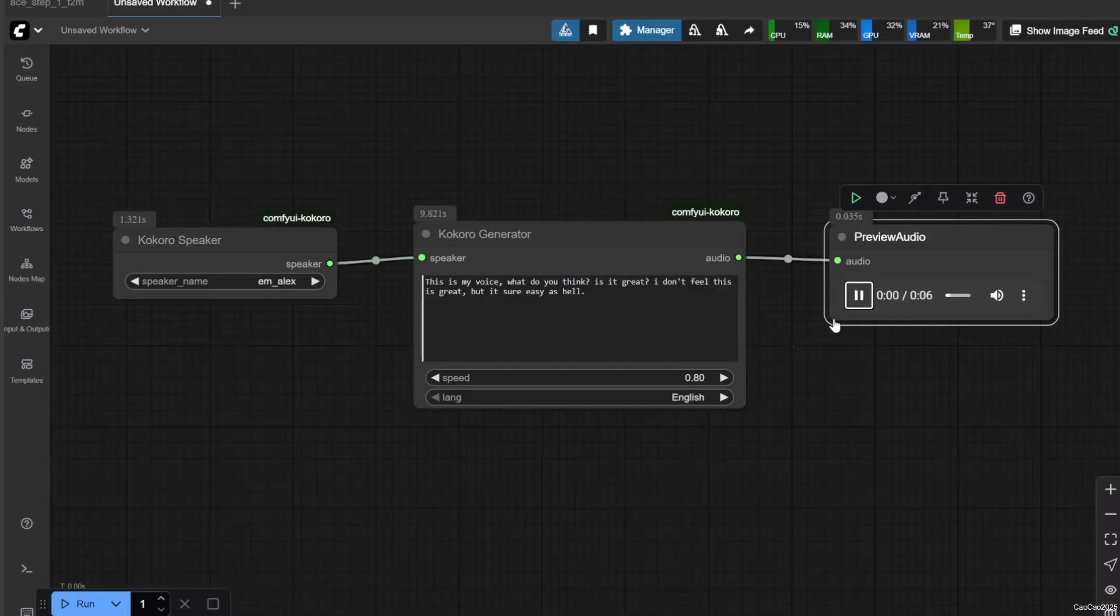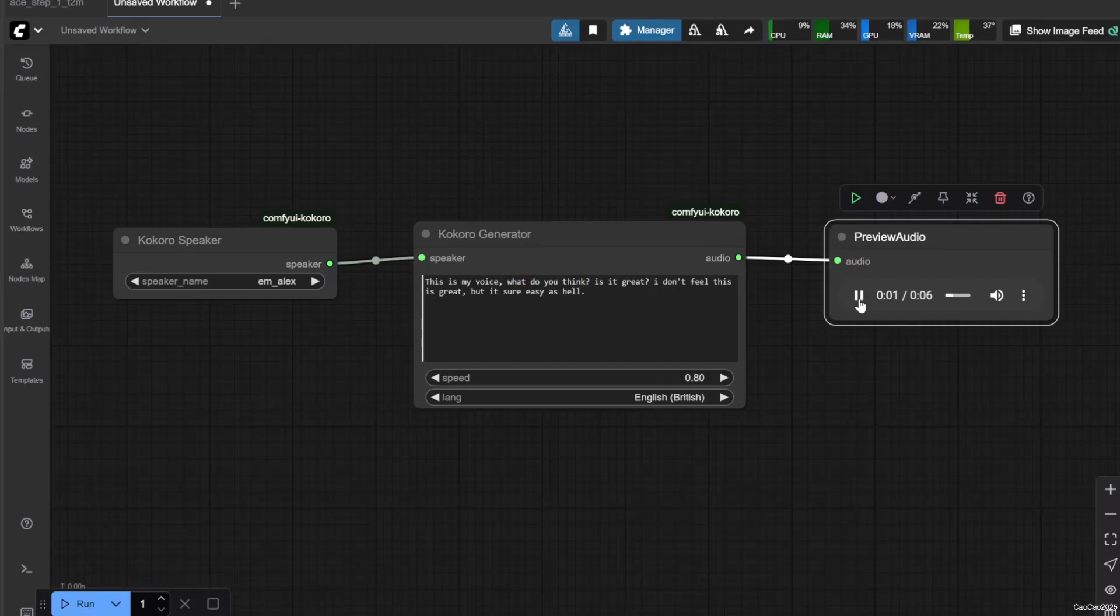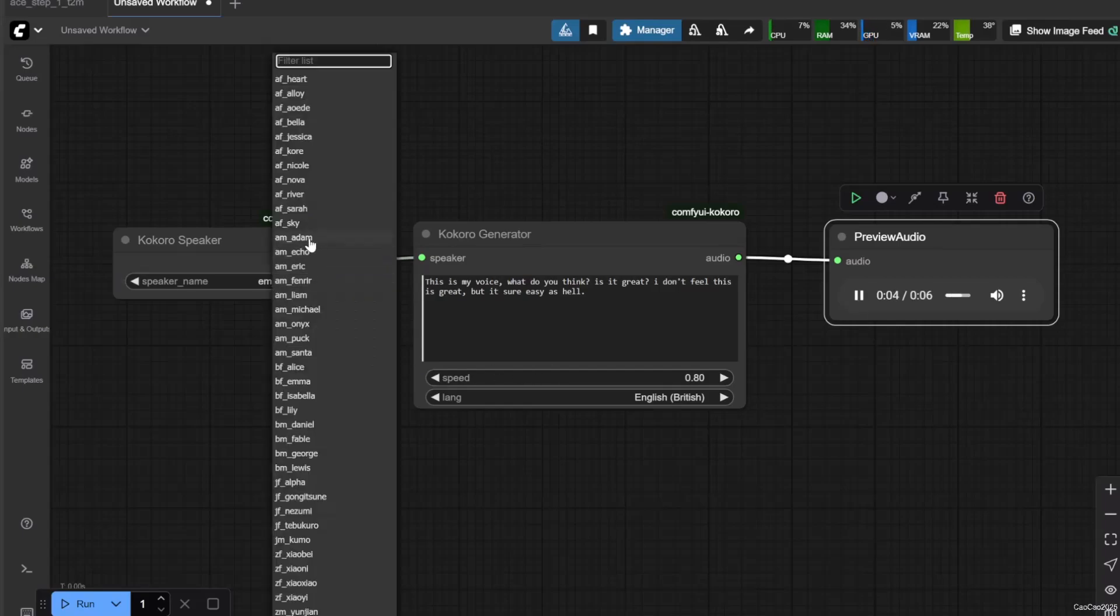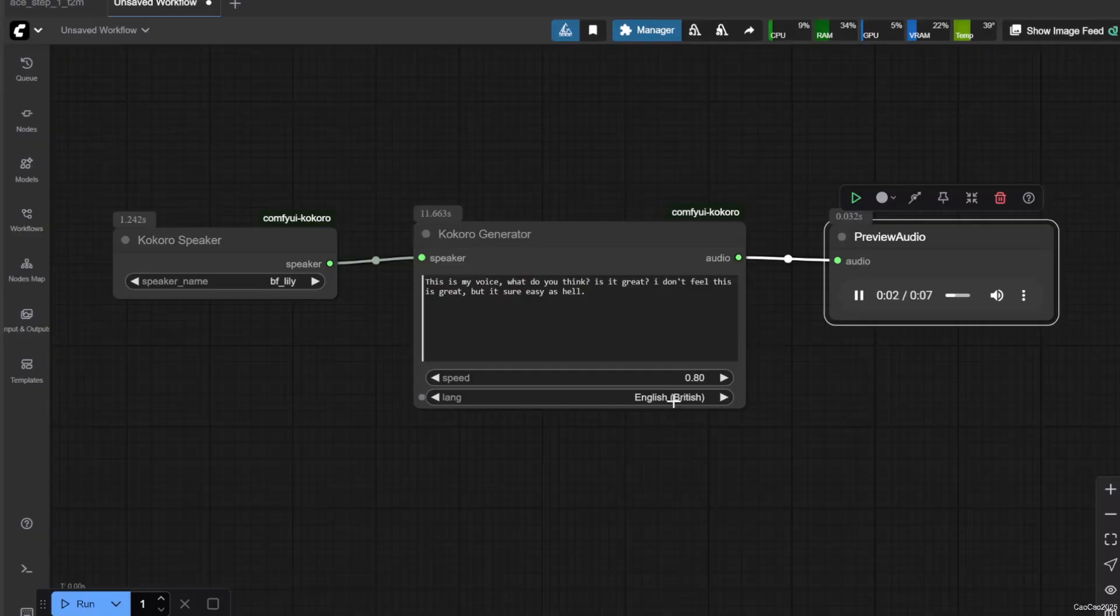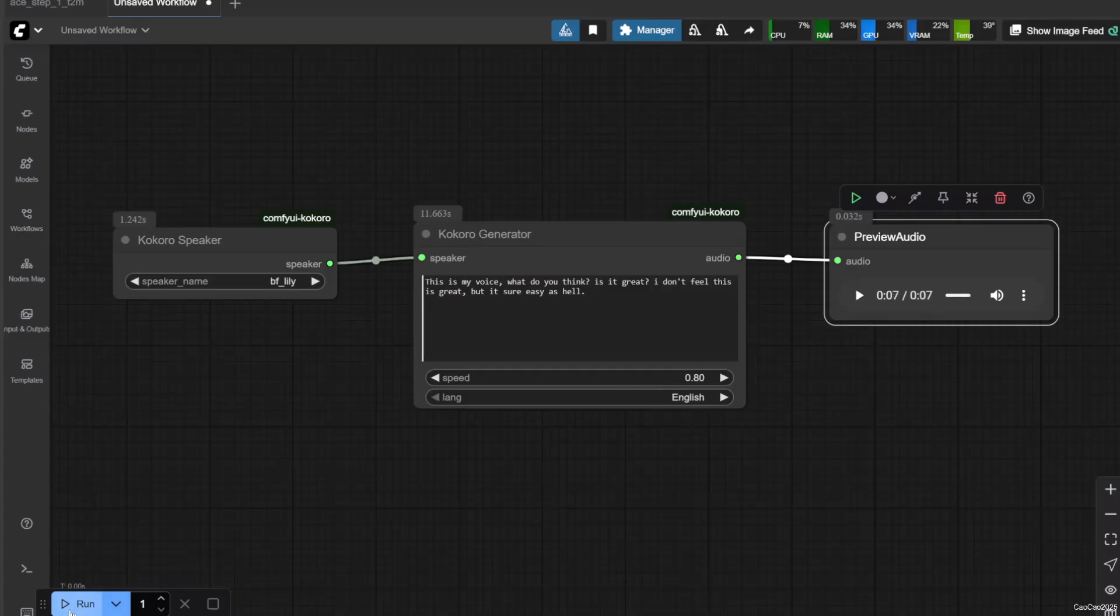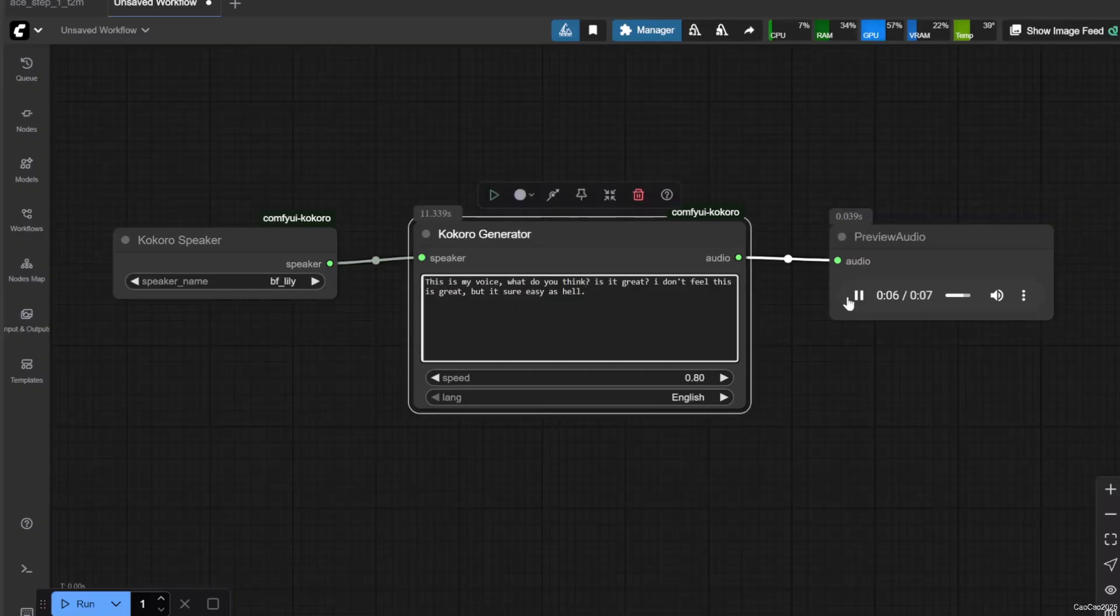Additional voice model demonstrations with various models: This is my voice. What do you think? Is it great? I don't feel this is great, but it's sure easy as hell. [Repeated with different voice models]